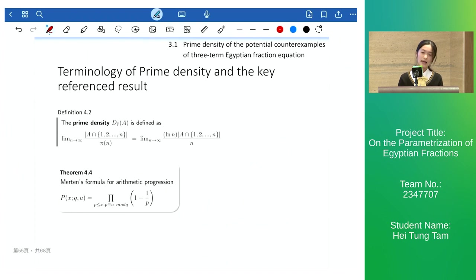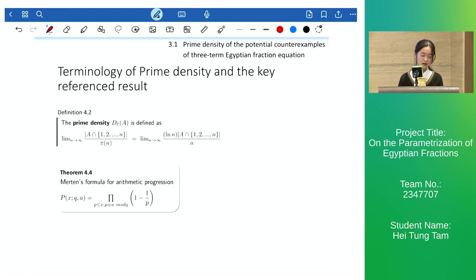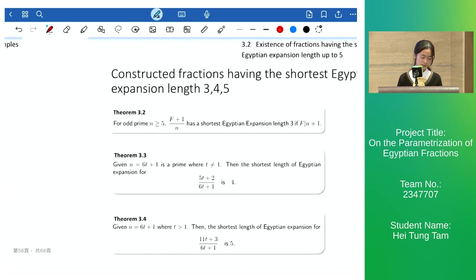Since we assume n to be a prime number in our paper, we compare the total number of potential counterexamples with all prime numbers. We use the specialized Mertens product to prove that the density tends to zero, referencing a paper on analytic number theory.